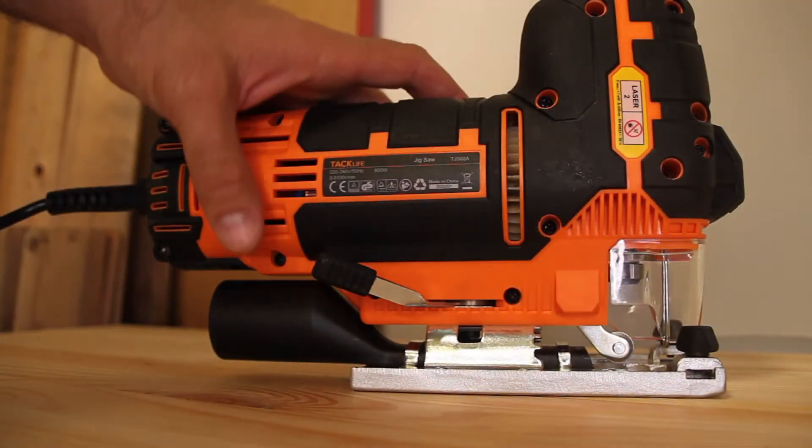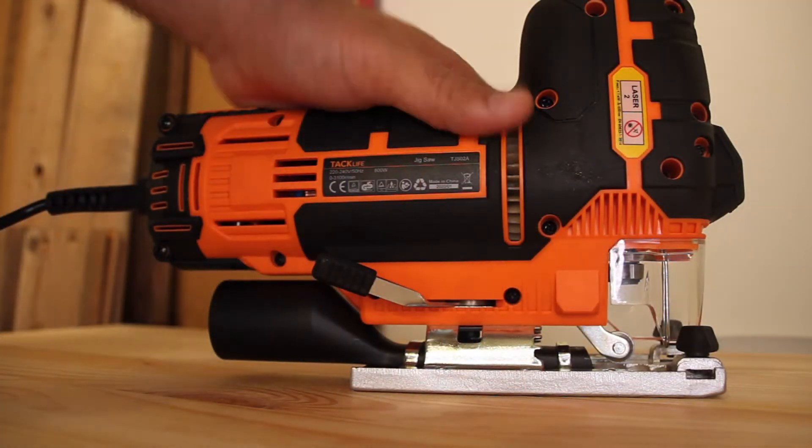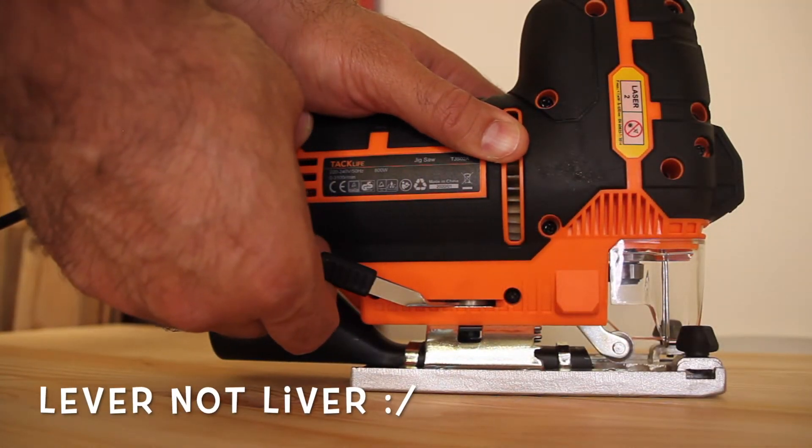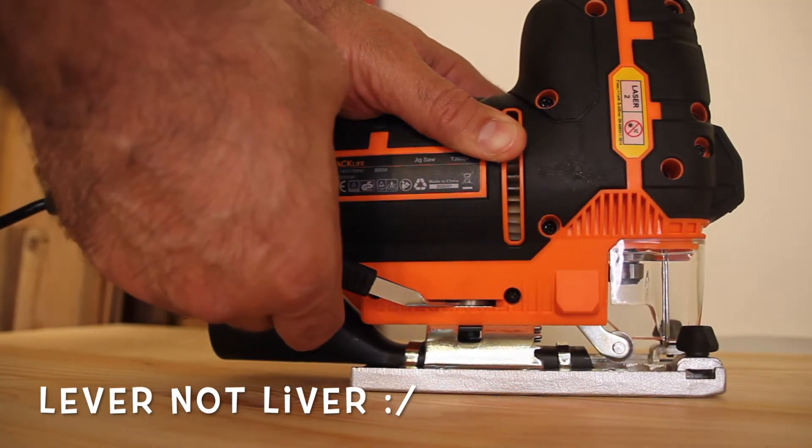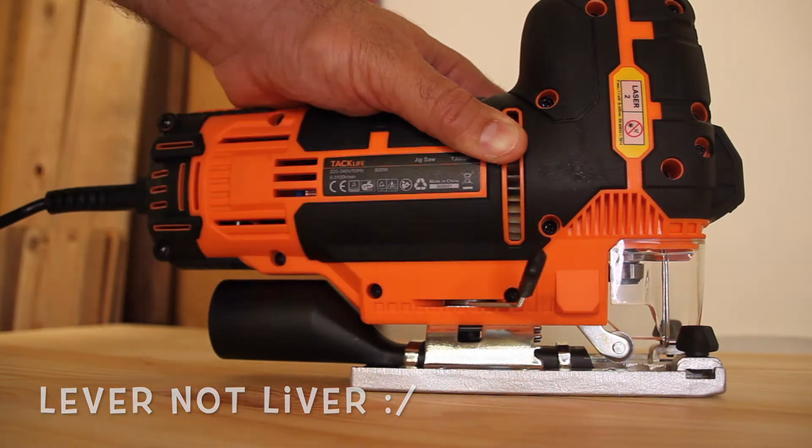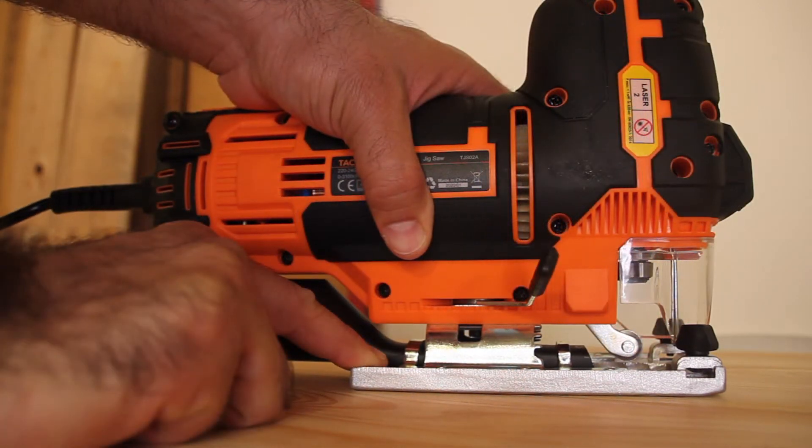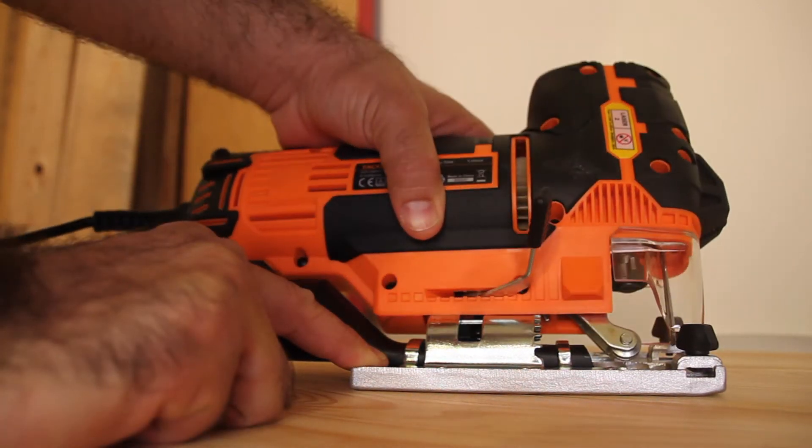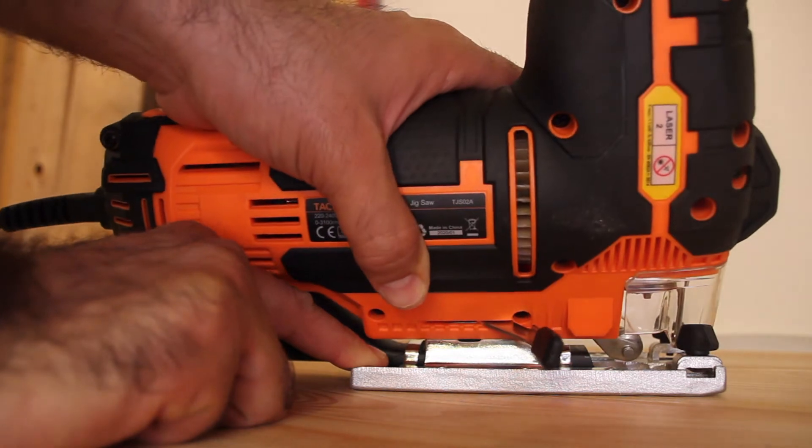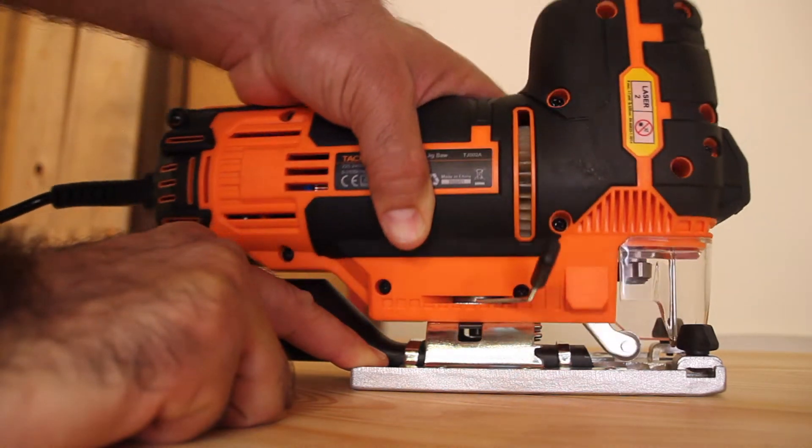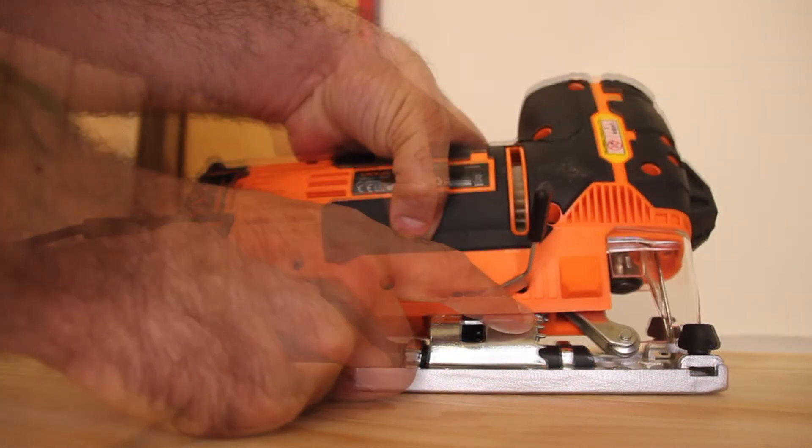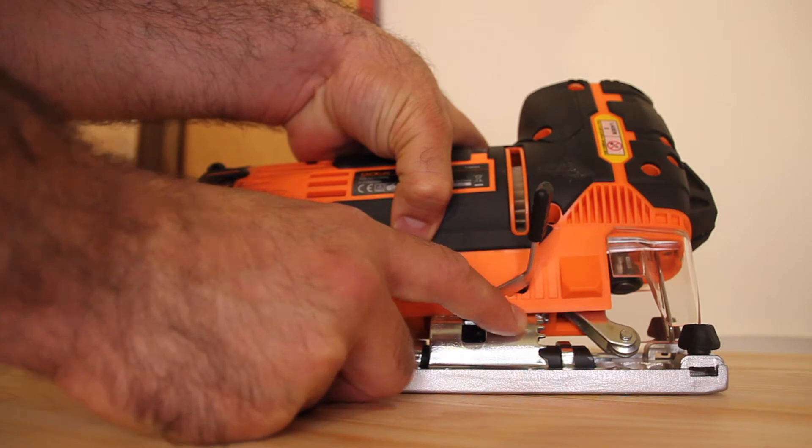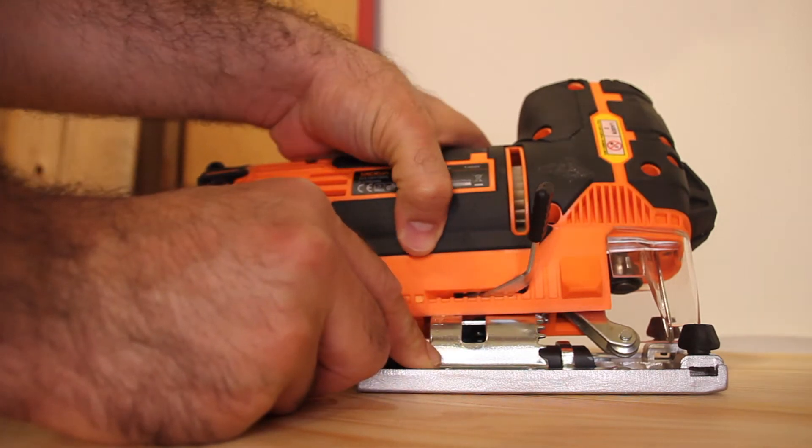Finally you have this lever right here in case you want to change your cutting angle. You just open the lever and then you can bring it either left or right up to 45 degrees in either direction, and you have these teeth right here to help with pretty fine angles.